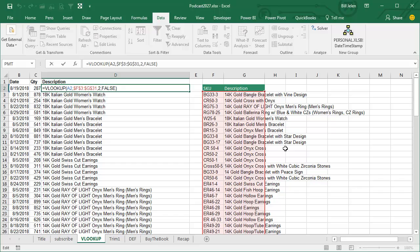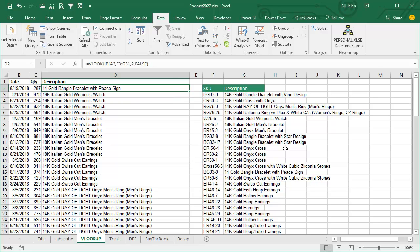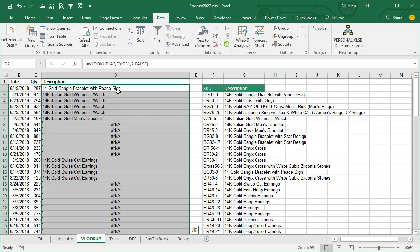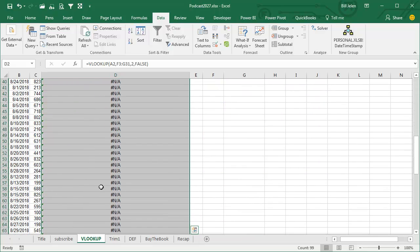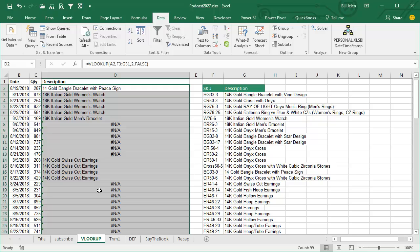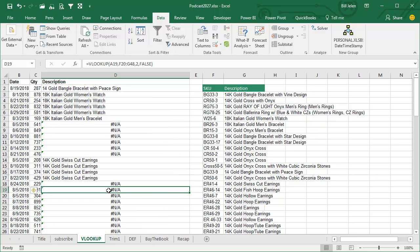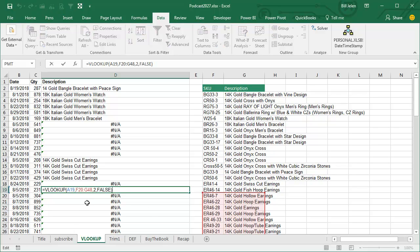But check this out, when you start out with answers that work, but then the N/As start to appear slightly frequently, and then eventually they appear all the way down, that's a sure sign that you didn't lock down the table reference, alright?